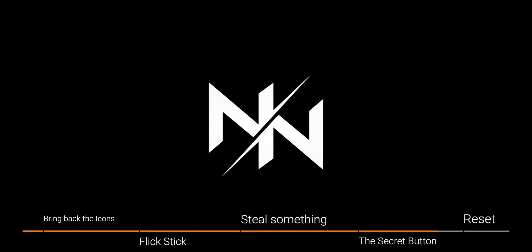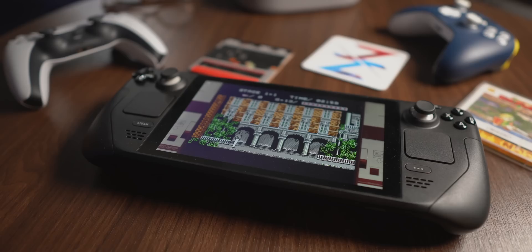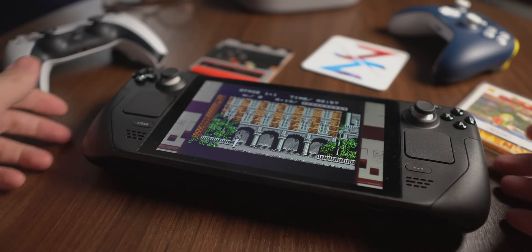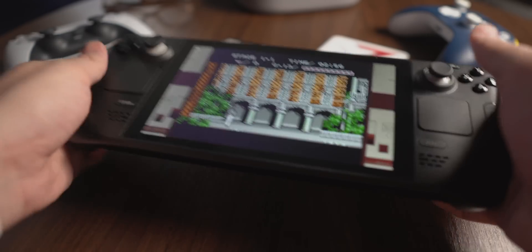First of all let's talk about the radial menu. The radial menu allows you to have a whole bunch of other inputs that you otherwise wouldn't have access to on a traditional controller. I like to bind the left trackpad to be a radial menu in any games that require it.